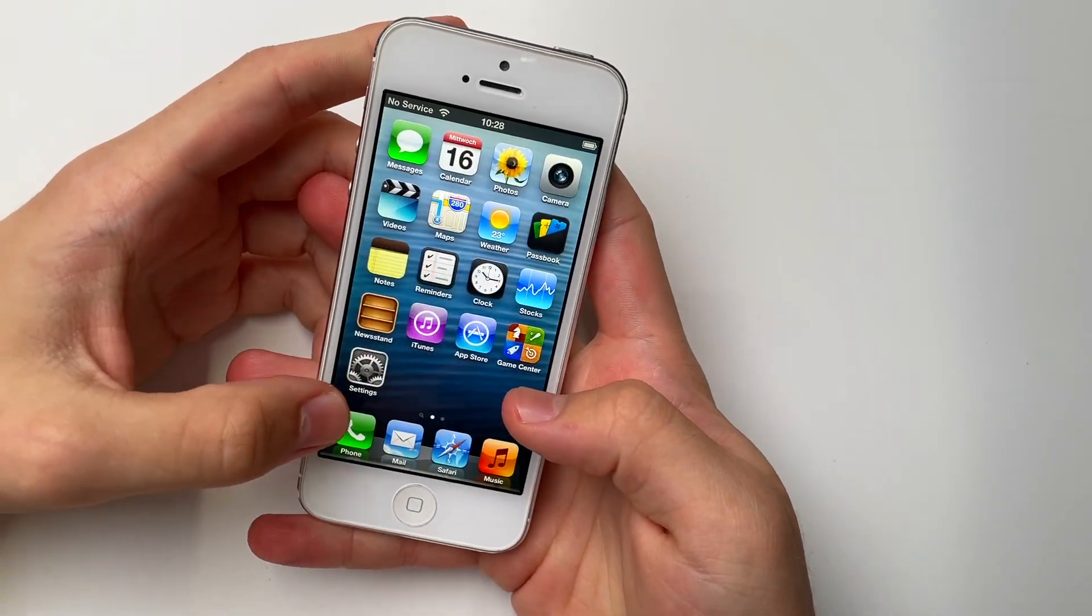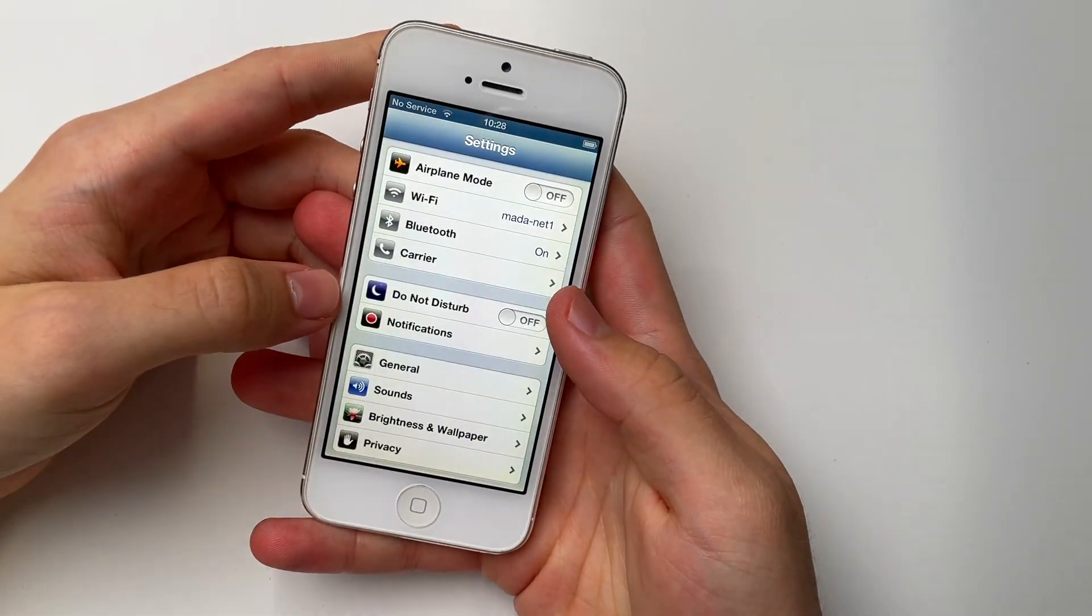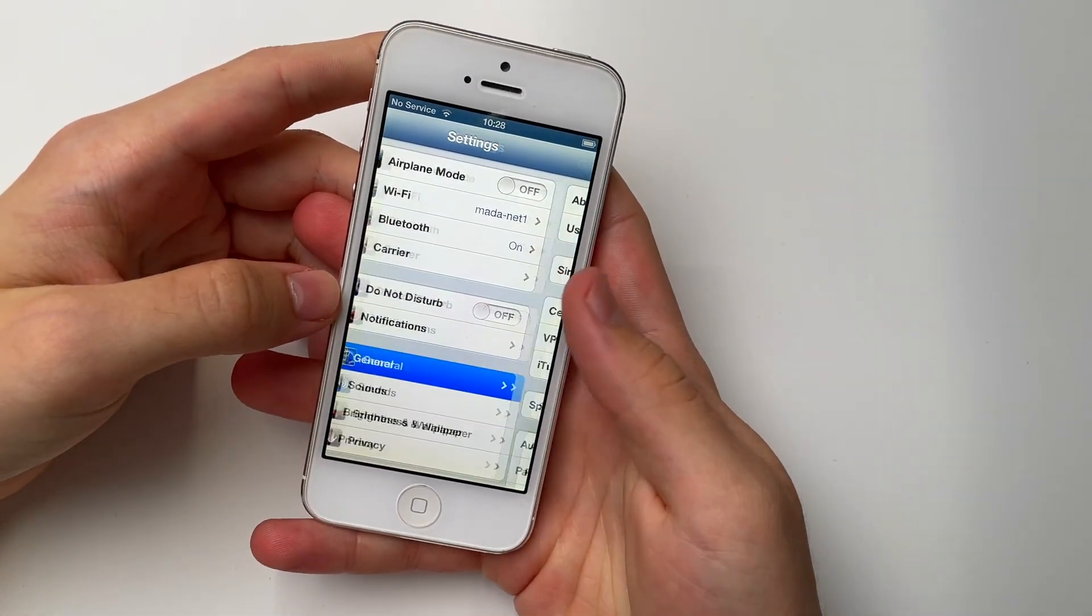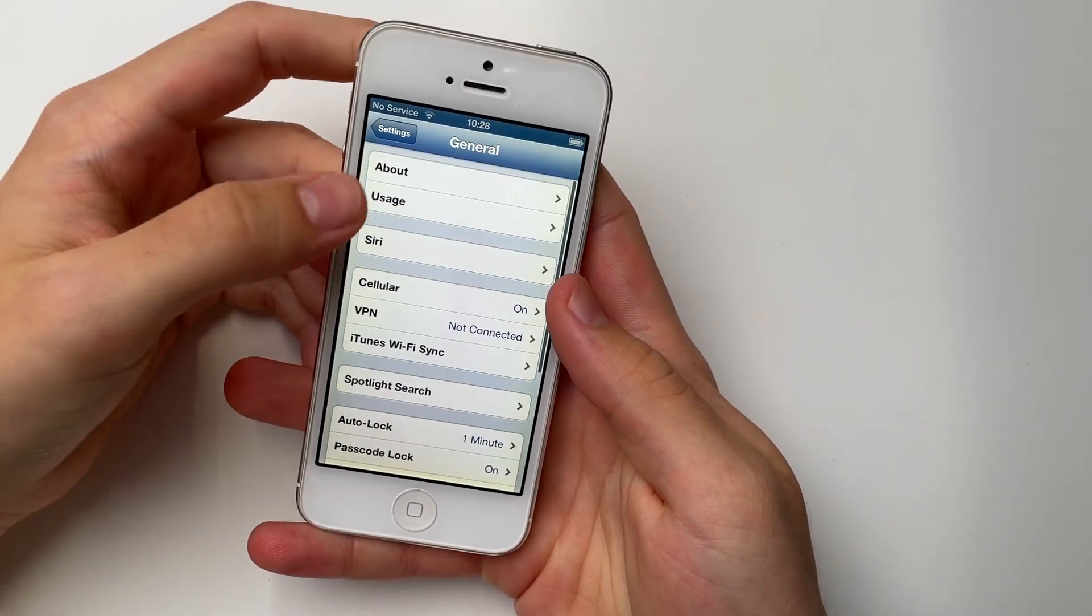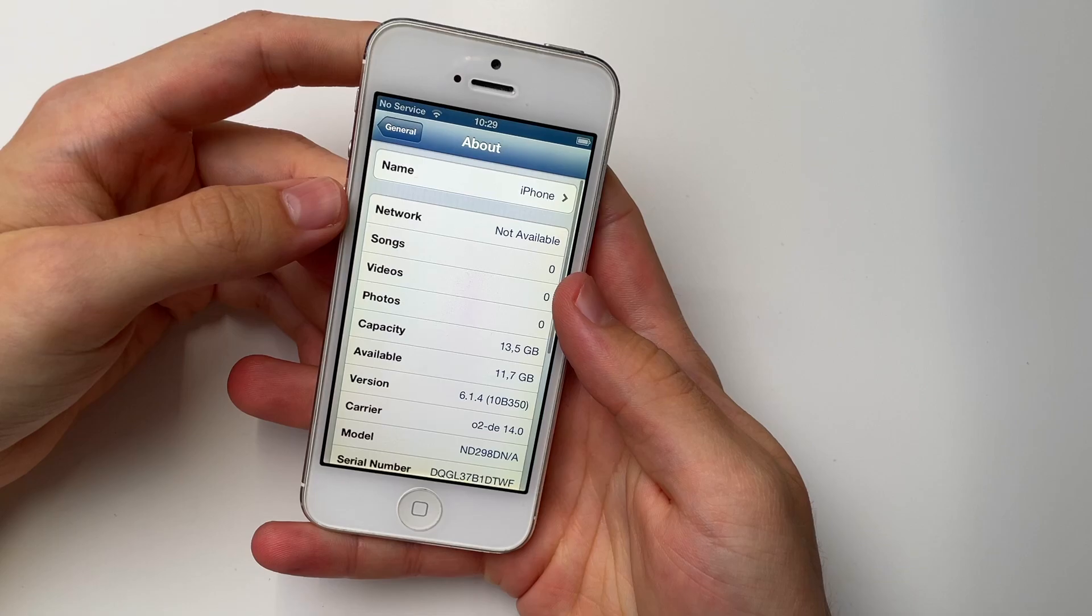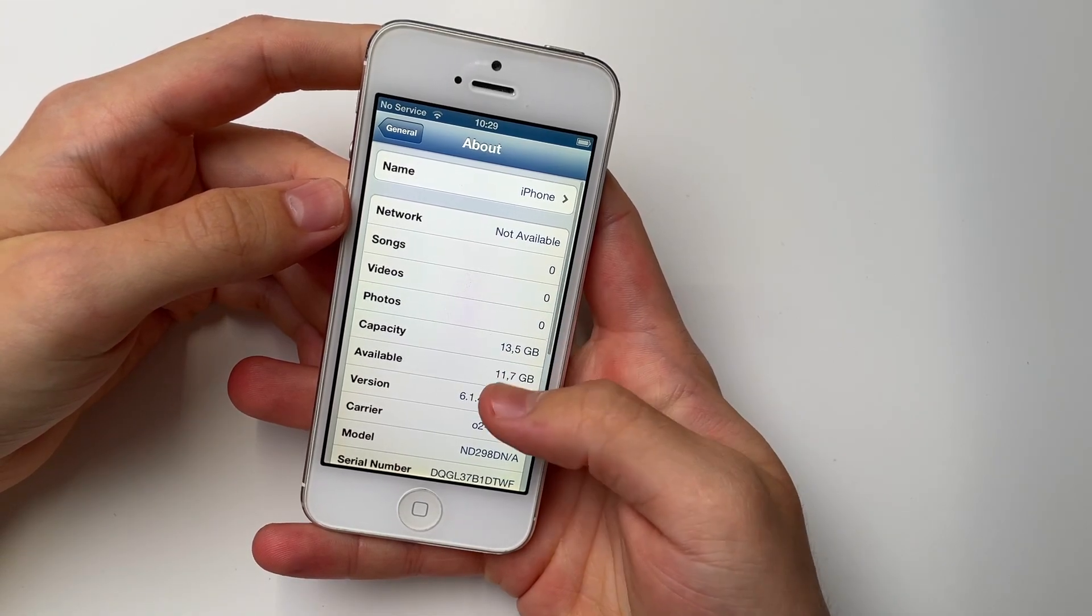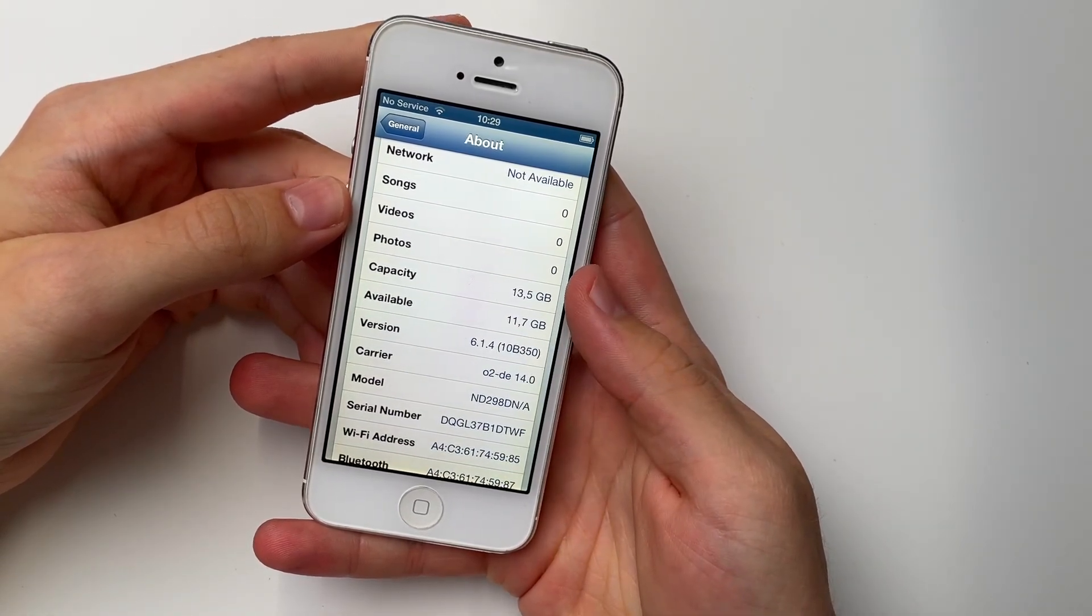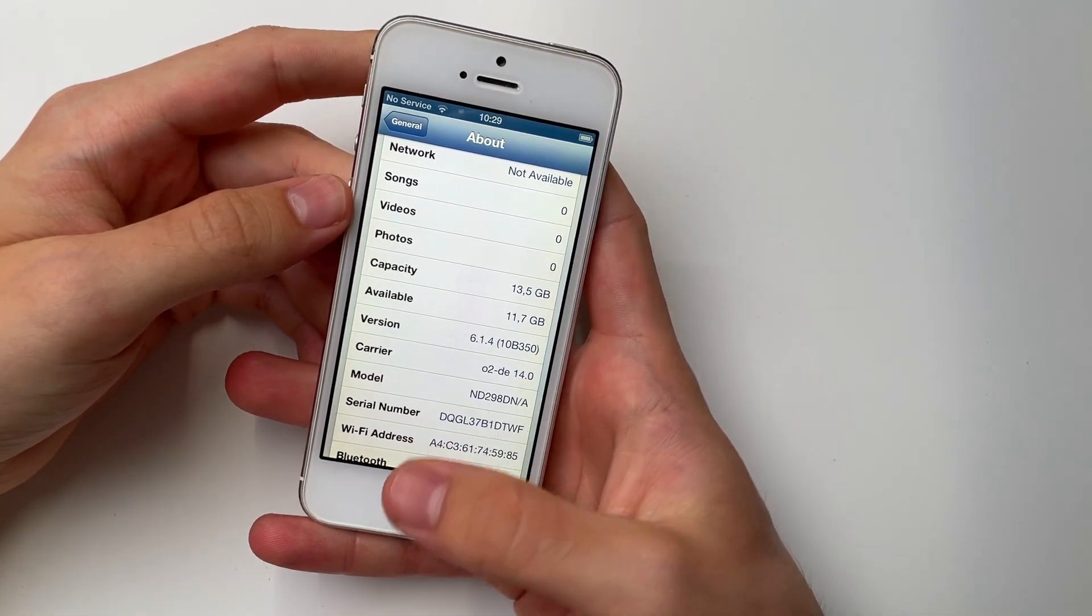Hey guys, in today's video I'm going to show you how to downgrade your iPhone 5 back to iOS 6. This is a fairly simple tutorial, so let's get started.